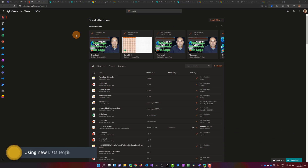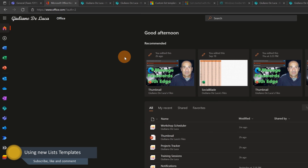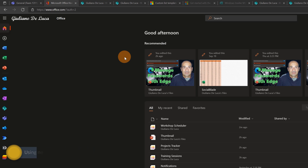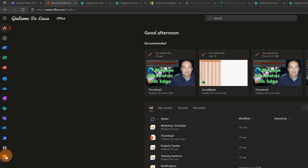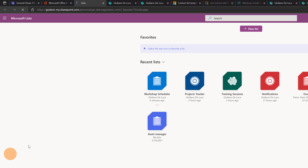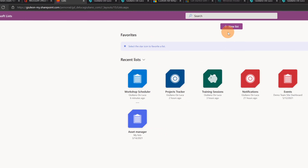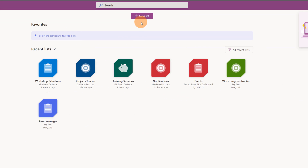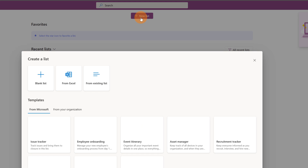Here we go on my PC. I have office.com open in the browser. Let me show you my custom templates that I just created in Microsoft Lists. On the left pane there is the icon for Microsoft Lists. Let me click on it. This dropped me in Microsoft Lists. I'm ready to create a new list, so let me click on the button New List.